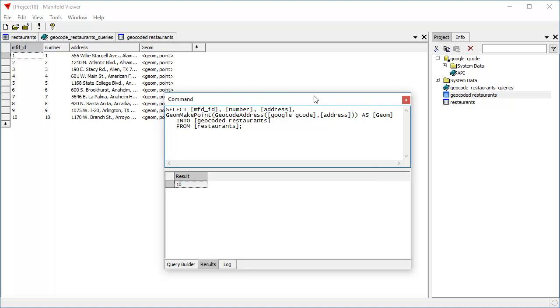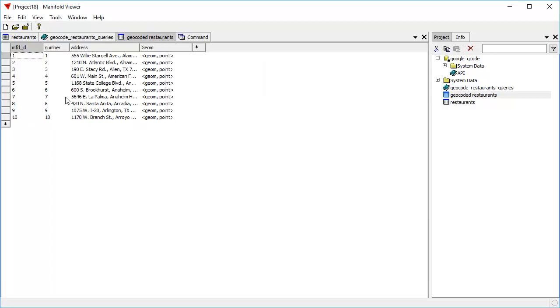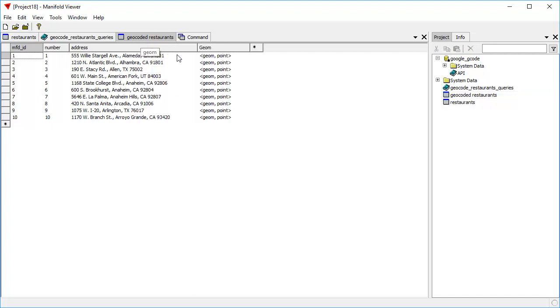Let's dock this command pane. Now, from here, we can create a drawing because now we have a geometry of a point, and we can actually show it as a drawing. You can't really plot points if all you have is the address, but if you have the geometry as a point, then you can plot those points as a drawing.